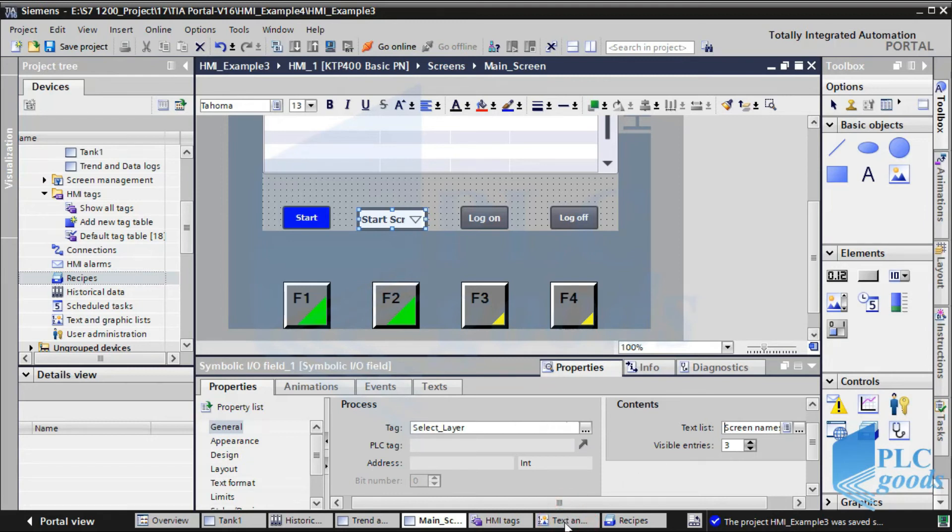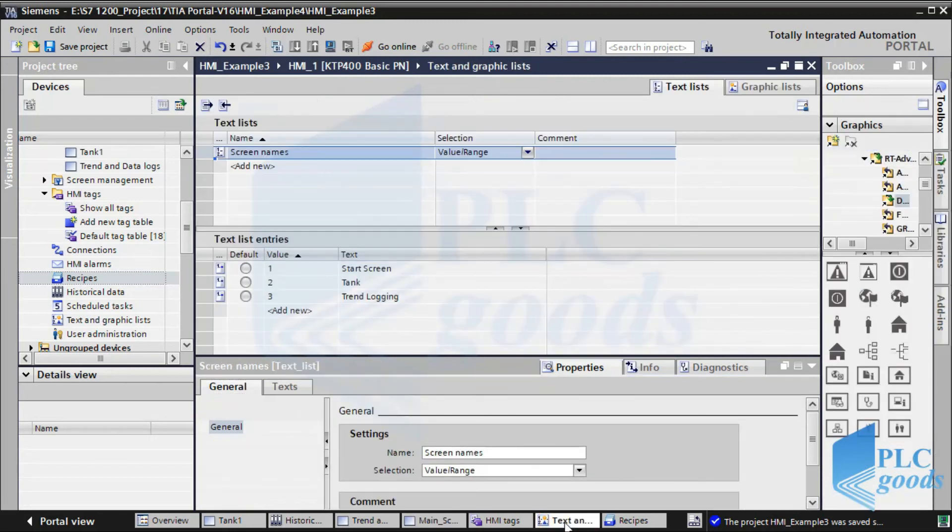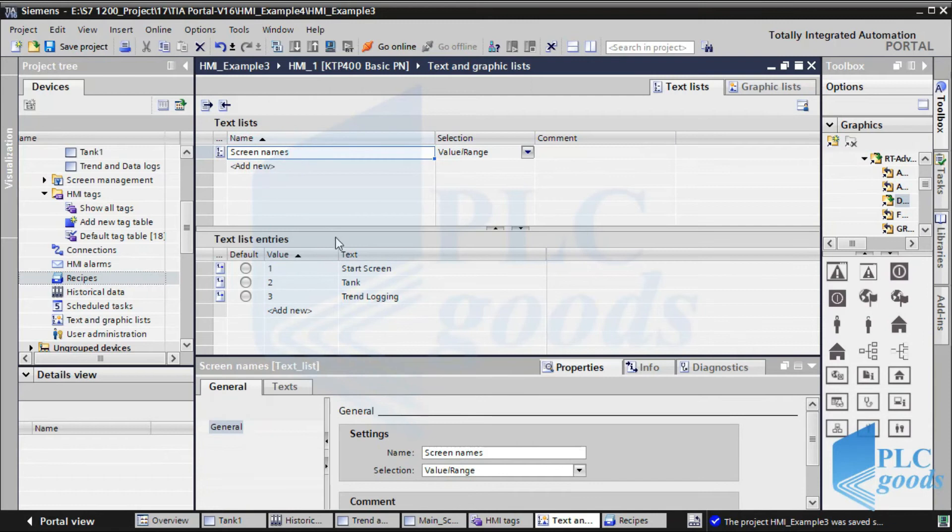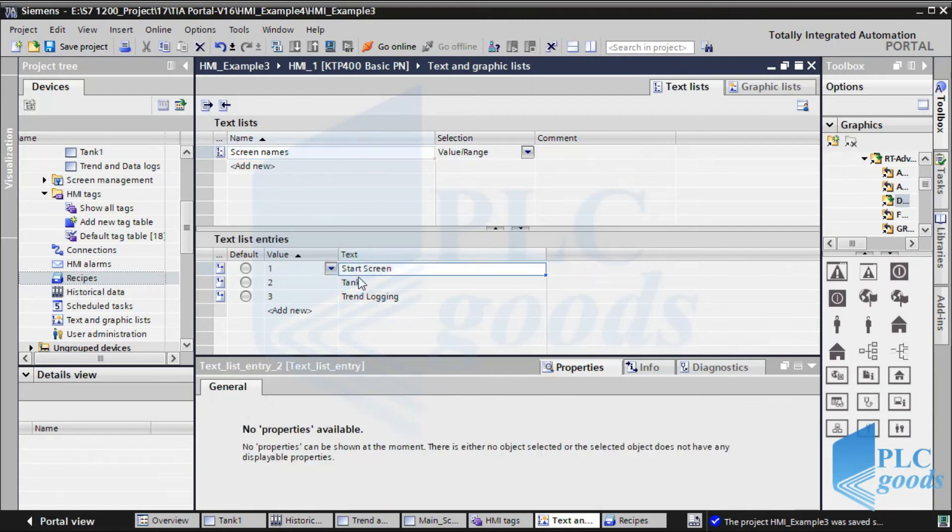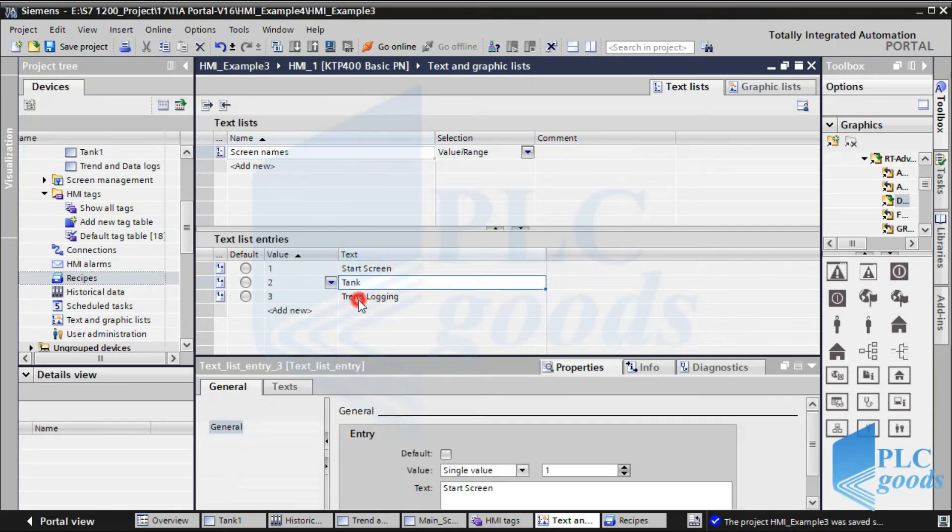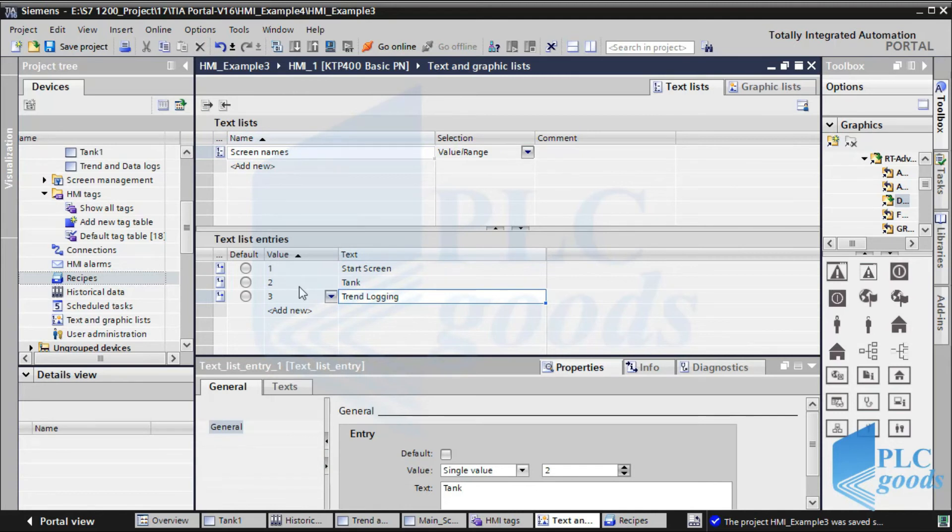This text list has three choices related to three screens. Pay attention, if you see each screen properties, you will see each screen has a unique number like 1, 2, 3, which has been used here.